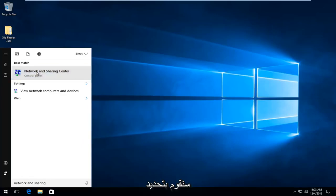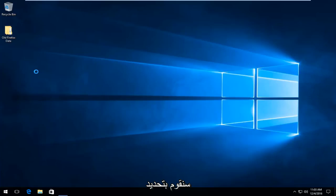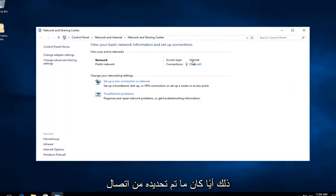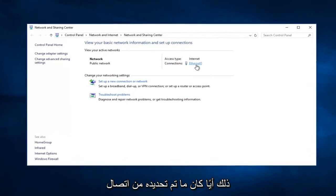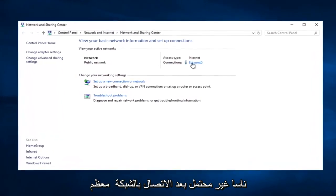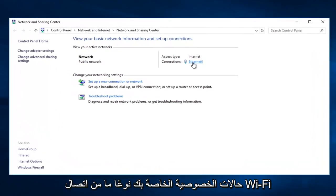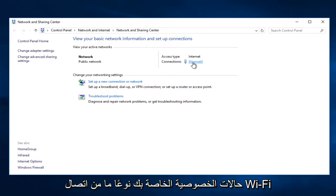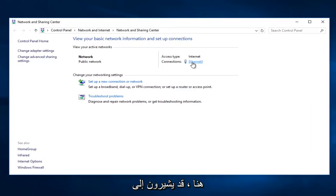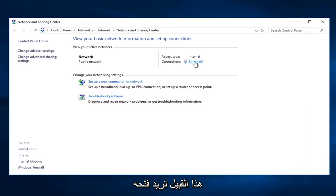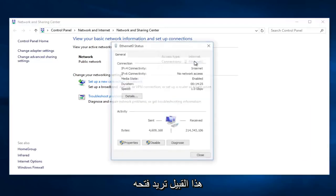So we're going to select that. Whatever your connection is, select it. It probably will not say Ethernet in most of your cases. It probably will say some sort of Wi-Fi connection here. It might say local area connection or something like that. You want to select that.